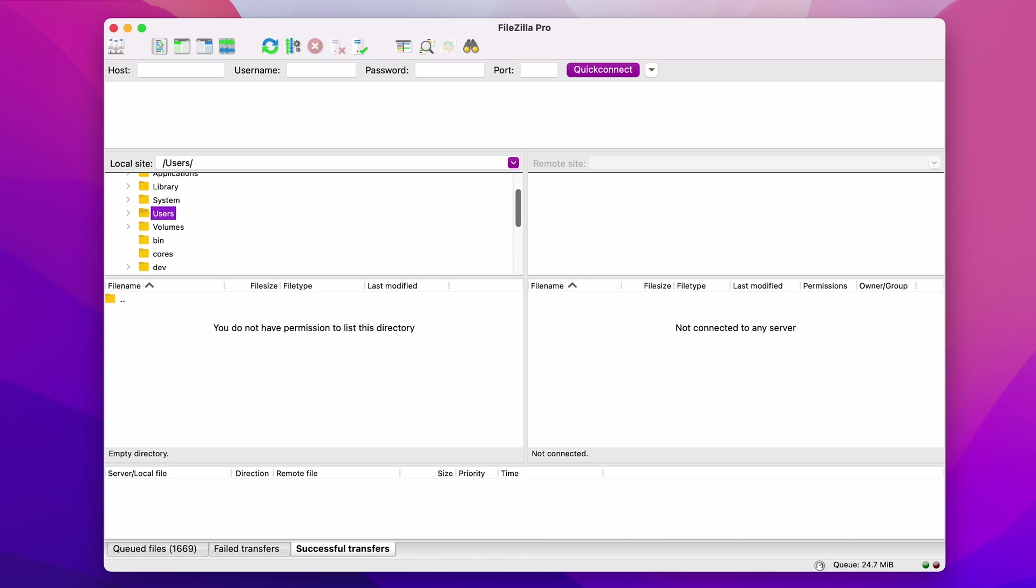First, you will need to connect your site to an FTP client. I'm going to use FileZilla for this tutorial. Once it is installed, we'll connect to our hosting account.